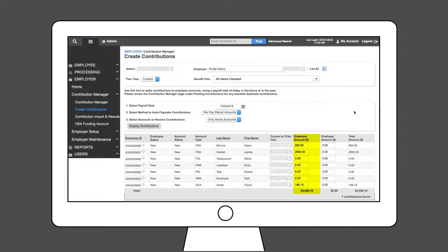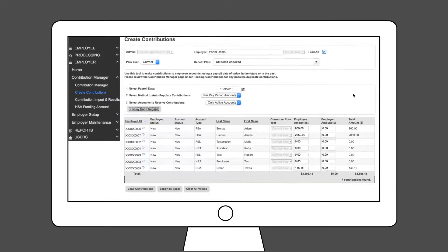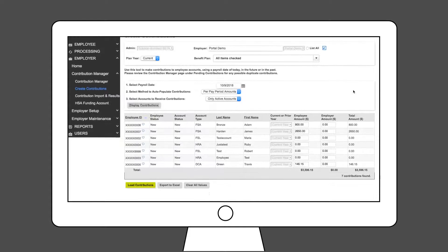Enter the employee payroll contribution and any employer match. Once complete, click the Load Contributions button.